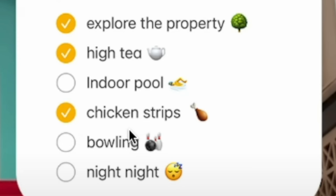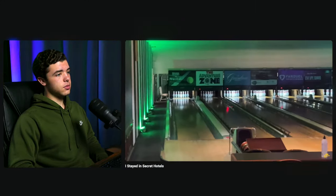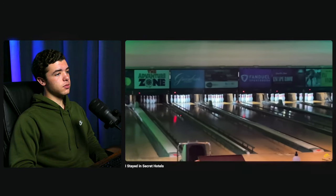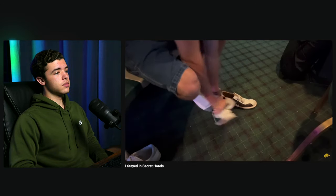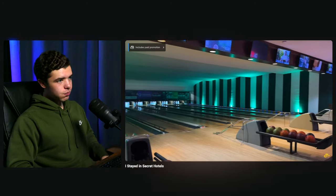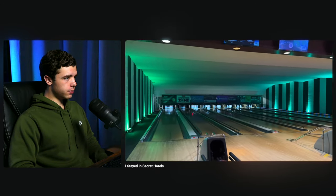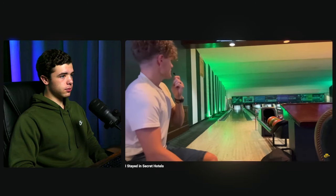Ryan went out of order just so he could have the chicken strips first. Then he arrived at the bowling alley, put on bowling shoes for free, imagined a US congressman bowling after a long day, and declared he'd hit a strike on the first try.